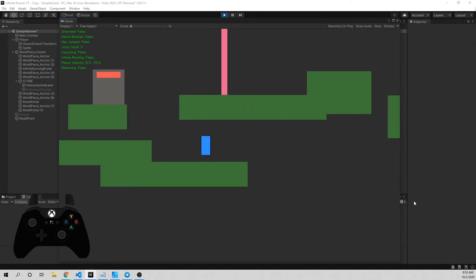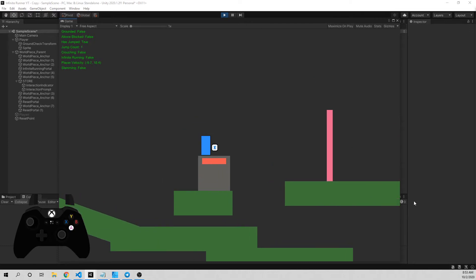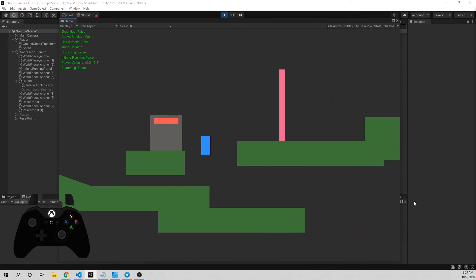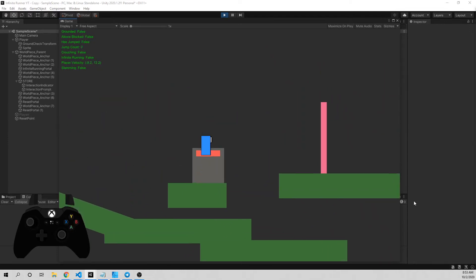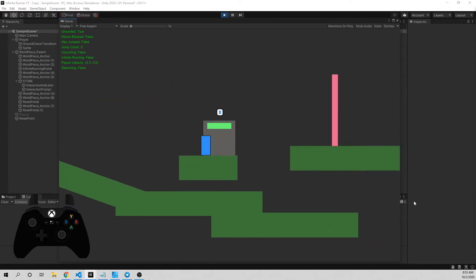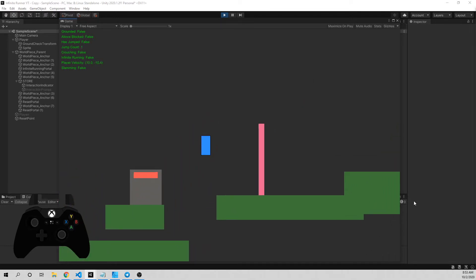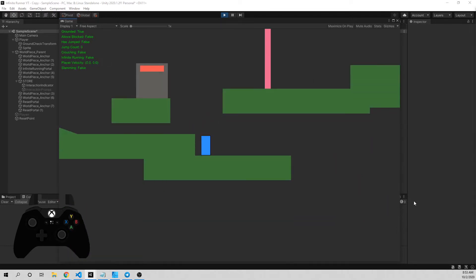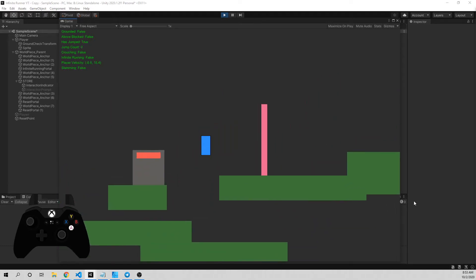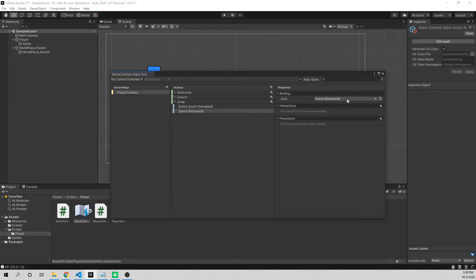Our first binding is going to be the A button on the controller. So I'm going to hit listen, hit A, button south. I'm going to click the plus button to add another binding, and that's going to be our space bar. So I'm going to go to path, listen, space bar, there we go.